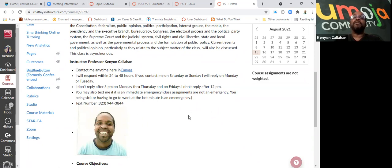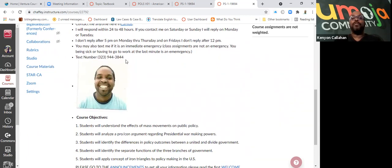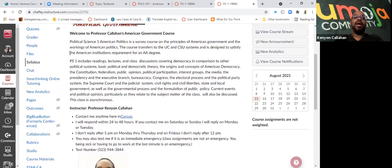You may also text me if it is an immediate emergency. Class assignments are not emergencies, just send me a message in the inbox. I will get back to you. If you're being sick or having to go to work at last minute, I count those as emergencies. This is my text: 323-943-844.